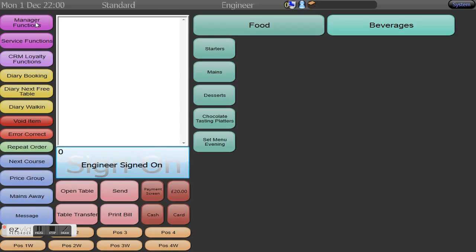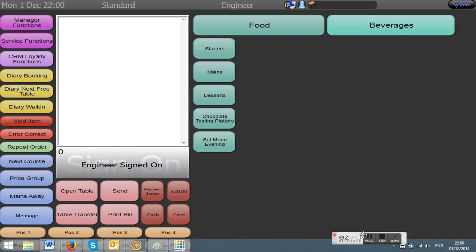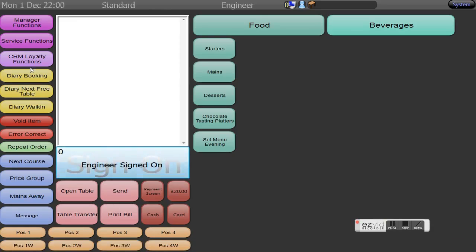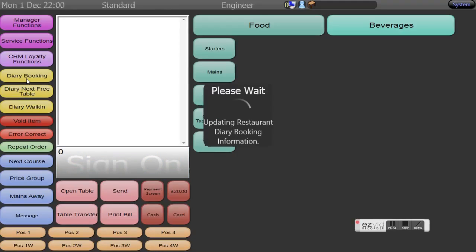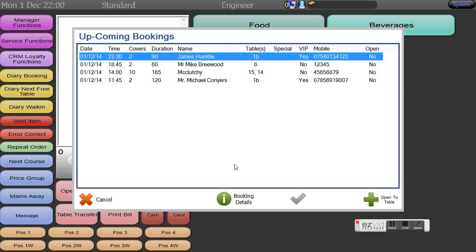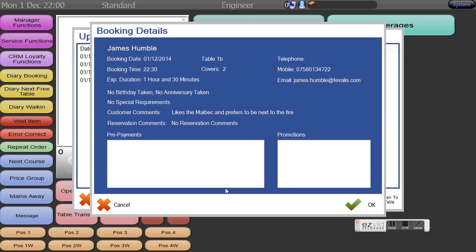As you can now see we have down the left hand side a series of functions within Tuvalis. One of these functions is clearly marked diary booking which we will then select and it's now talking actively to that live booking calendar we saw before. Straight away in here I can see James Humble booked for today at 10:30. We need two covers.